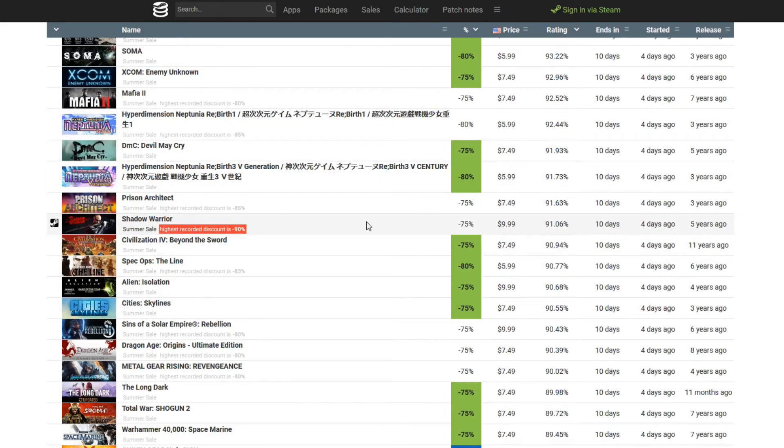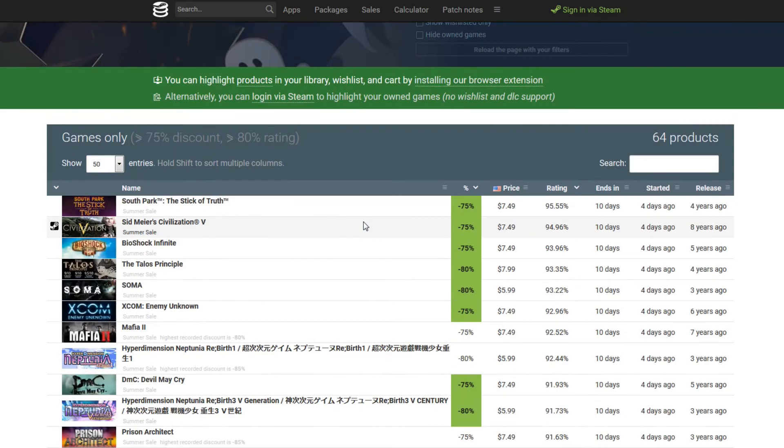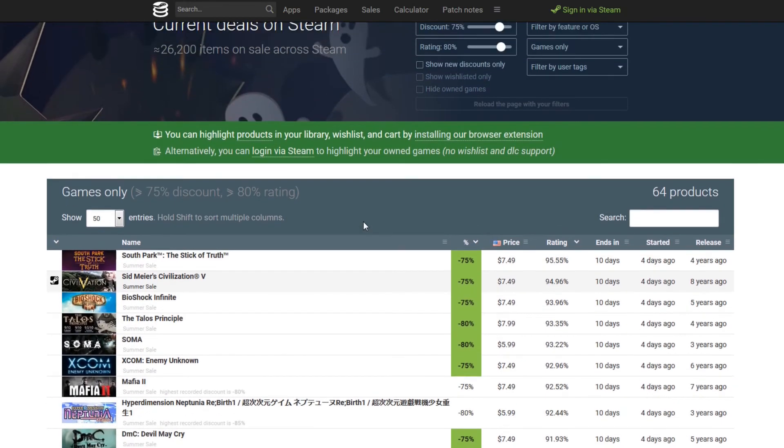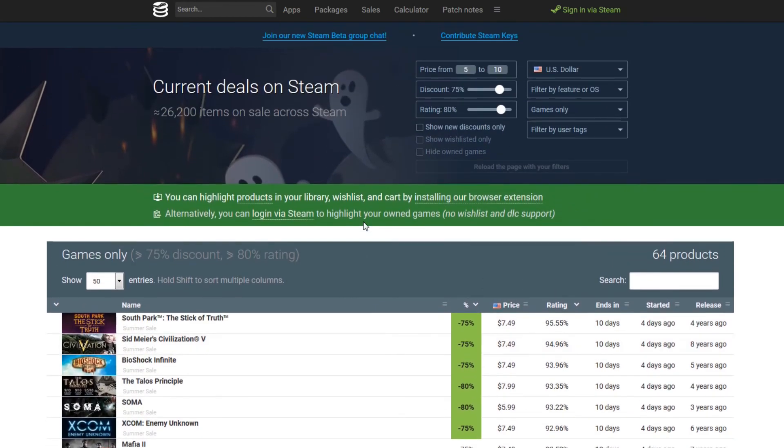So this is a great way to start kind of narrowing those lists down and finding out what truly are your best deals and the games that have the highest ratings on Steam. So hopefully this helps you out, guys. Let me know down in the comments below if this helps you find a great deal. And let me know what you bought. Let me know what you're looking for and what you ended up buying by using this great website. And if you've never heard of Steam Database and knew about this filtering process on this website, let me know down in the comments below that you learned something new. I'd love to know.